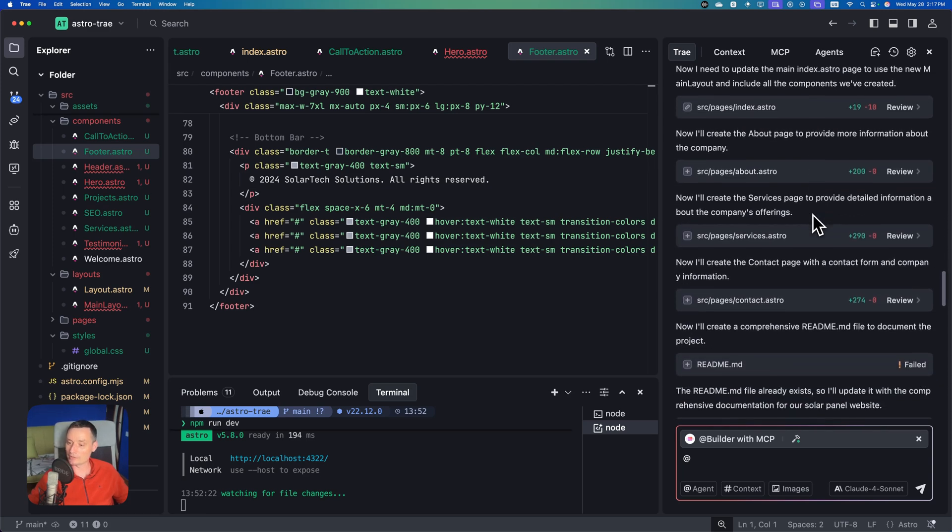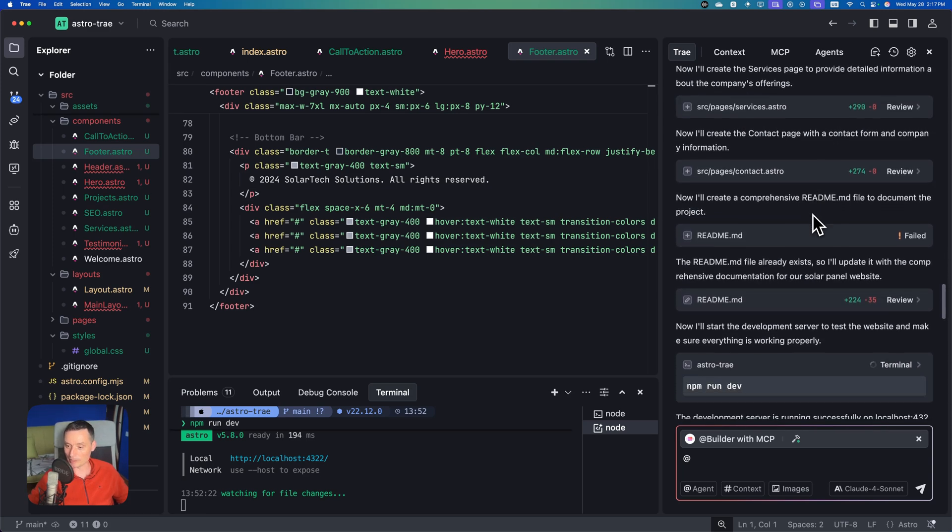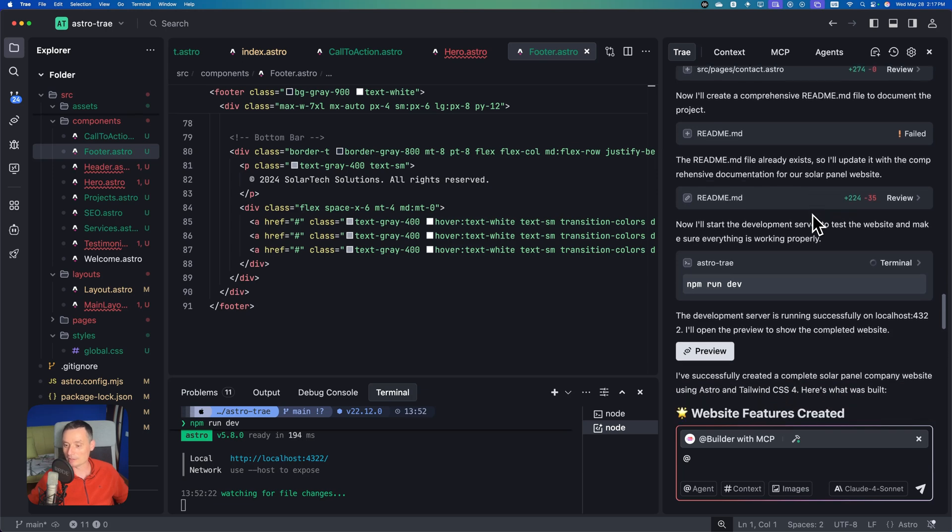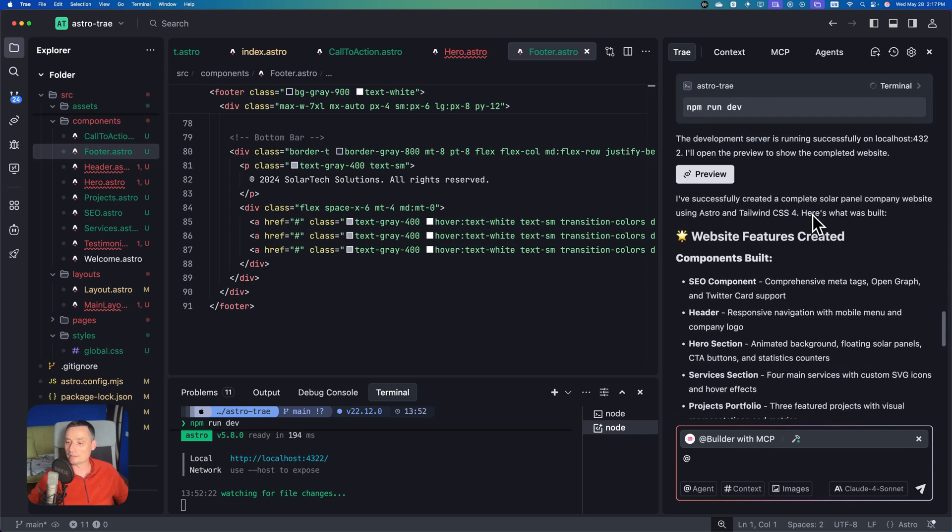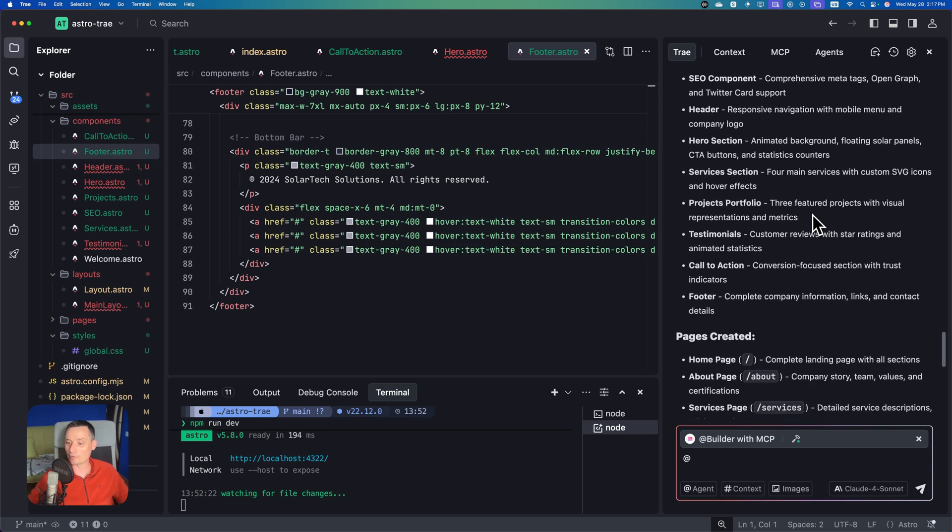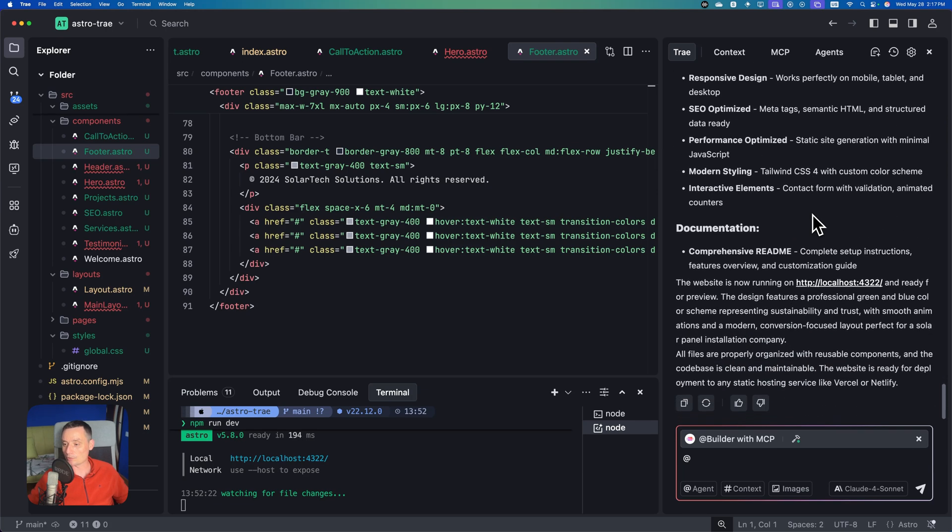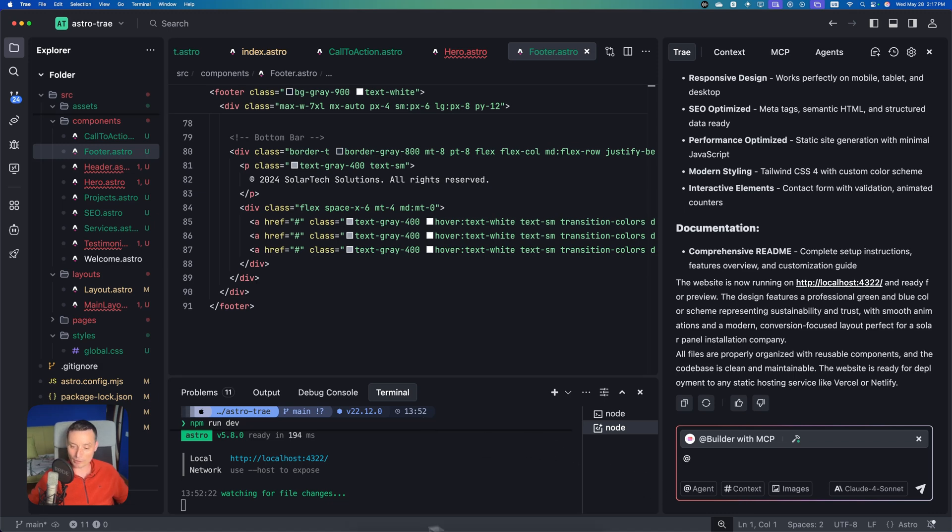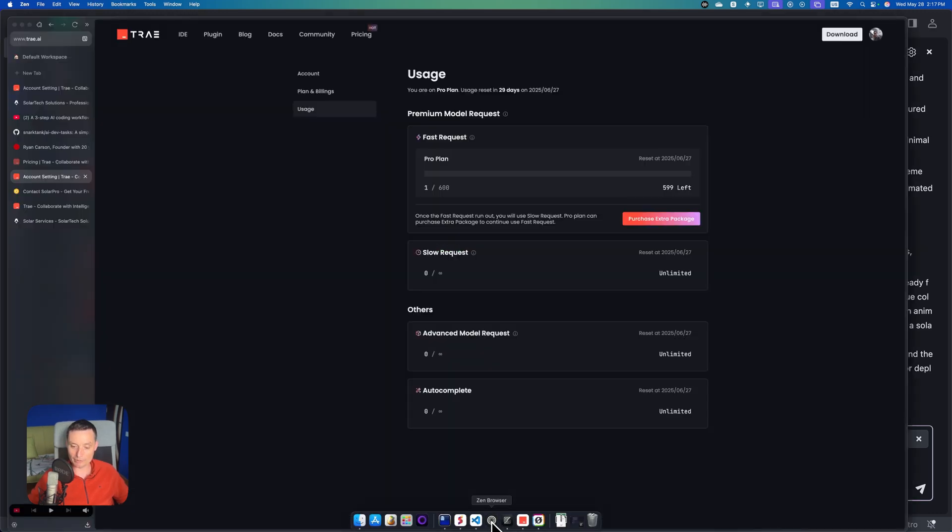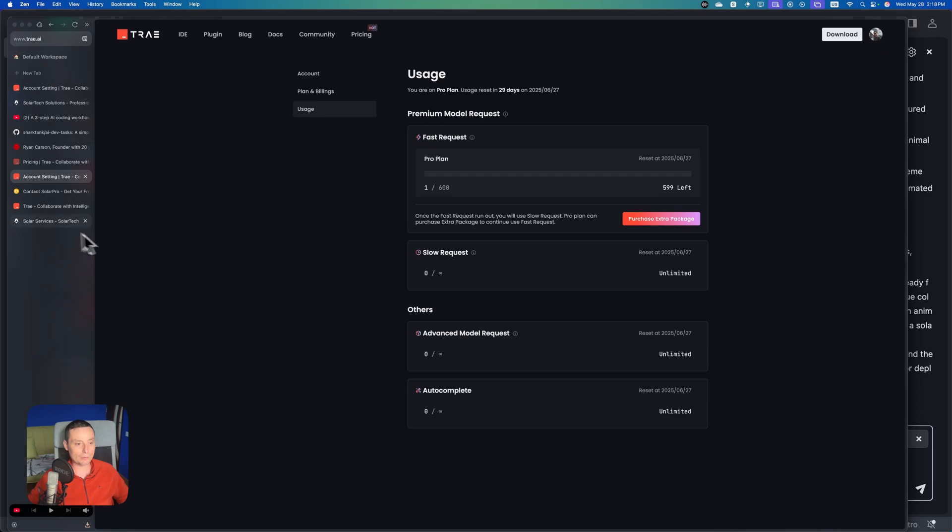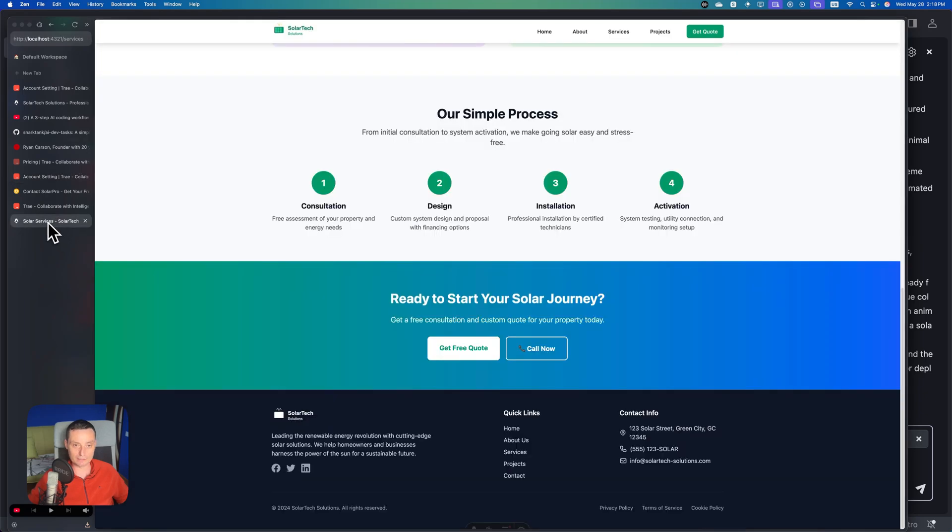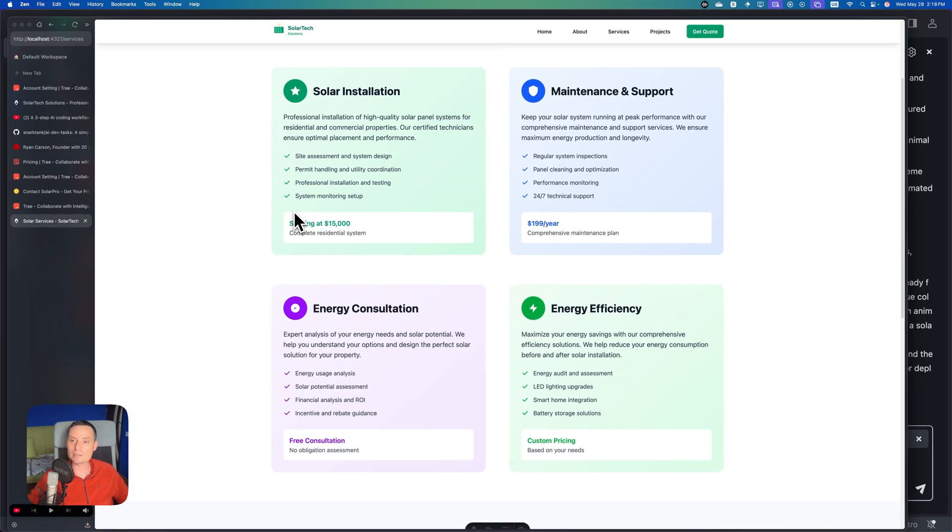It started to create a project call to action, index, about, services, contact page, the readme. At the end it provided a nice summary. It's on par with the other things.